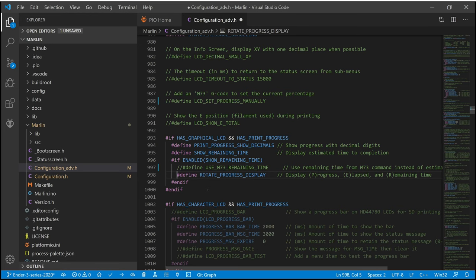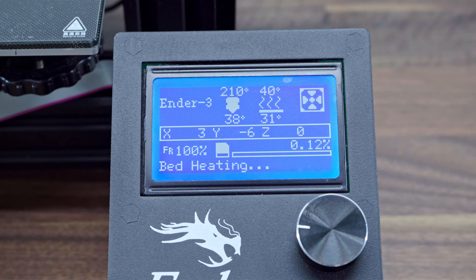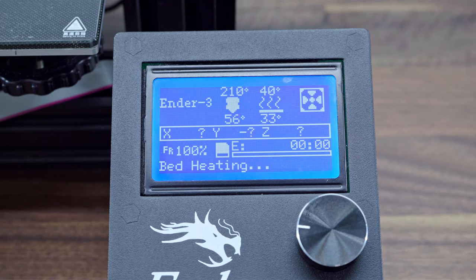To be able to use this feature, we need to uncomment LCD Set Progress Manually. In this case, the progress and the calculated remaining time will be more precise because the G-code will tell us the current progress. We may again see numbers that don't make sense, but this will be fixed and become more precise with every M73 command from our G-code.